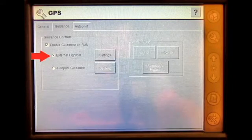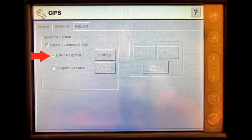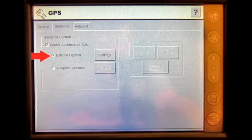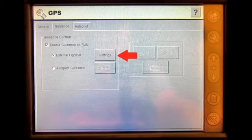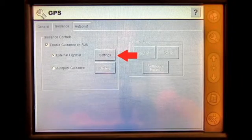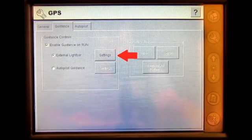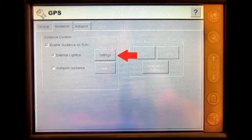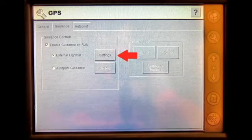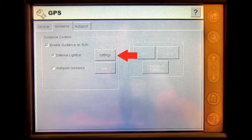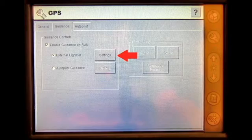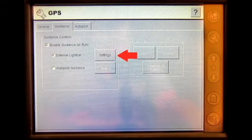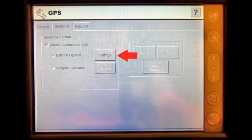The external light bar can be checkmarked if the user would like to use an external light bar in addition to the display. The settings button allows the user to turn on the light bar, change the units, set the LED brightness, set the light bar mounting position, and turn the display text on or off.